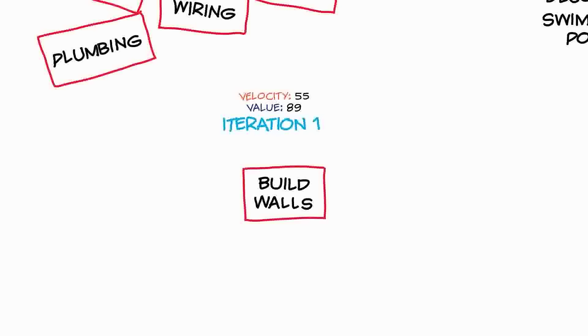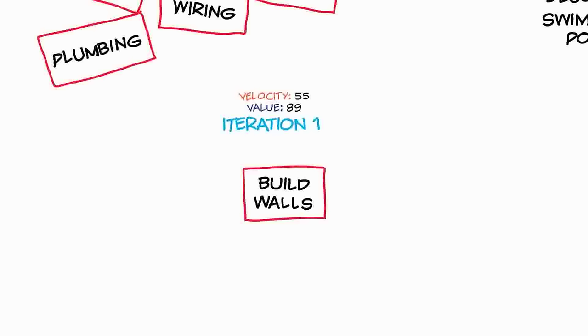Now because we've completed the first iteration and because we've done some real work for the first time, we can make an estimate of how long the story point is. So if our iteration was, say, two weeks long and our velocity is 55 story points, we know that a single story point is two weeks divided by 55.